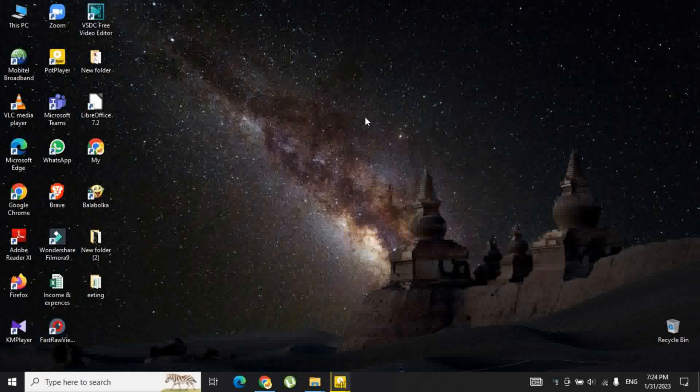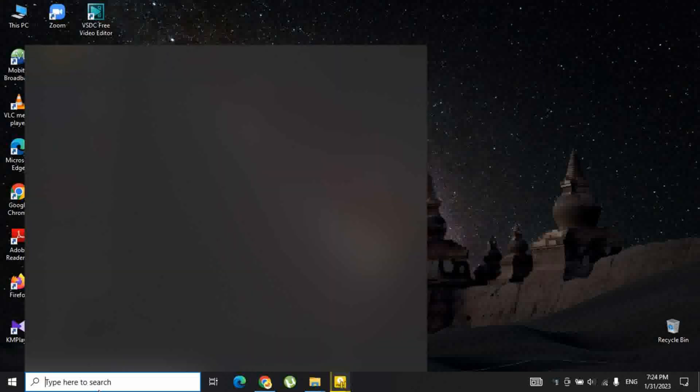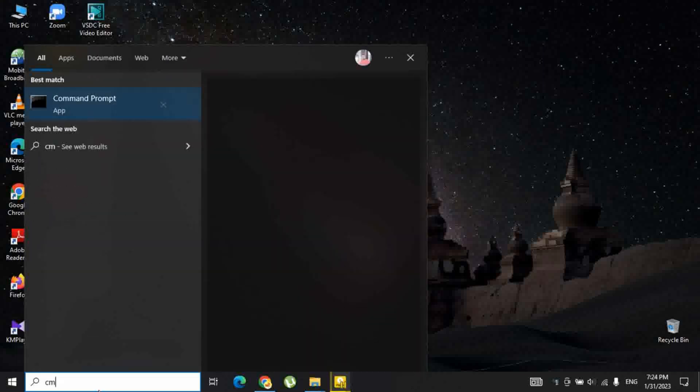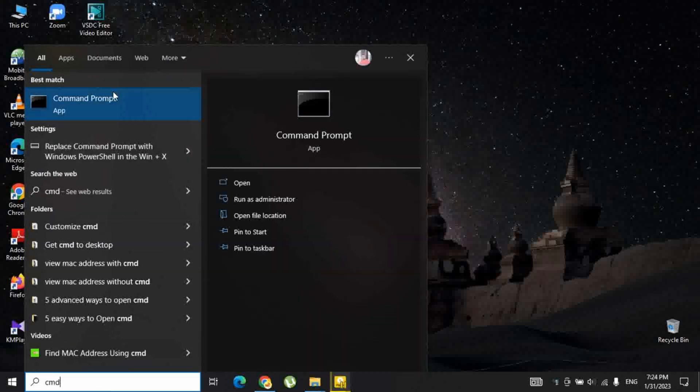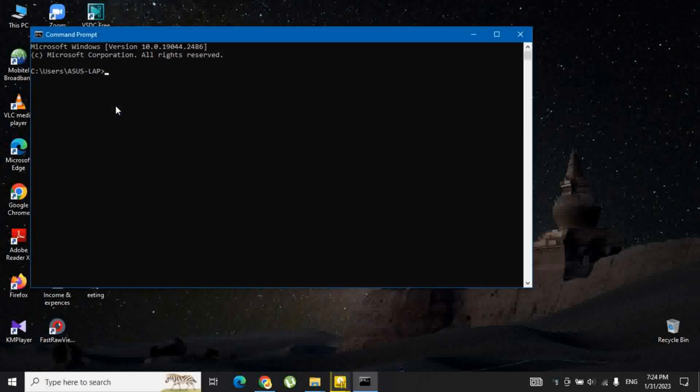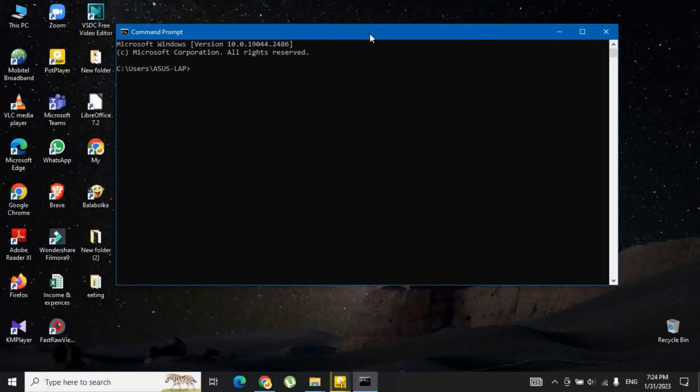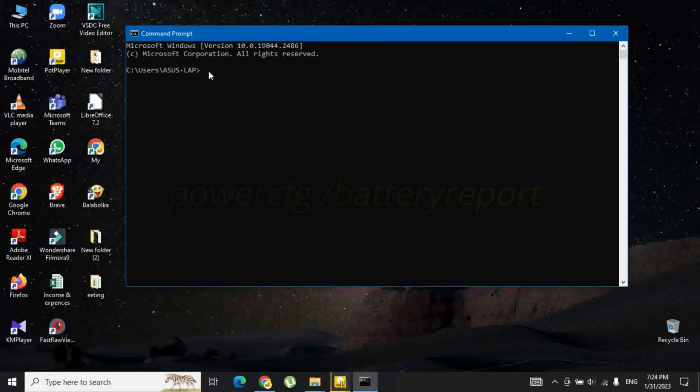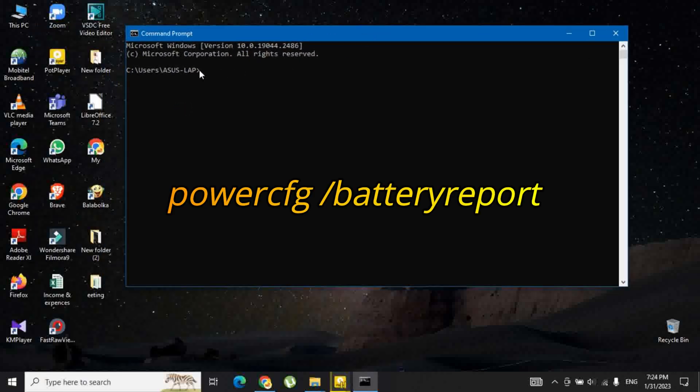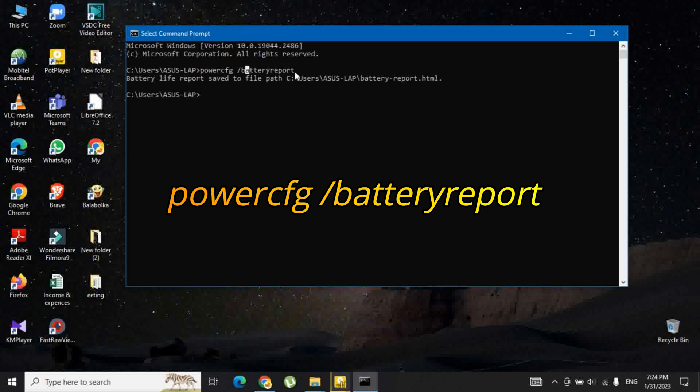Launch the Command Prompt on your Windows 10 laptop. For this, search for CMD in the Start menu and select the app from the list. Now in the Command Prompt, enter the following command: powercfg /batteryreport.